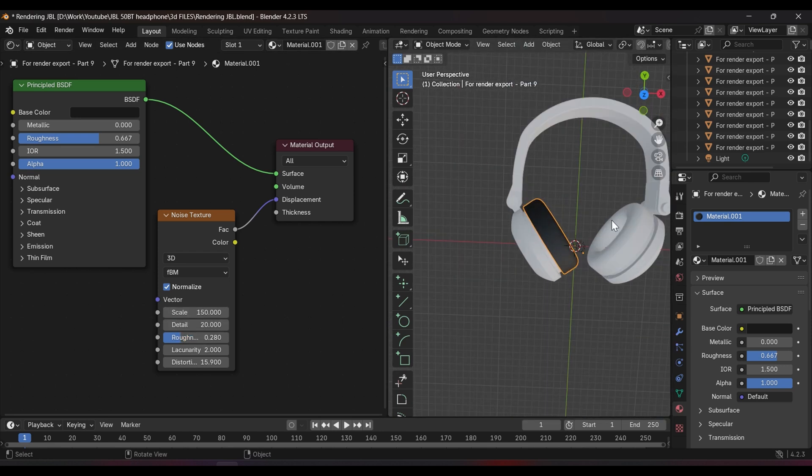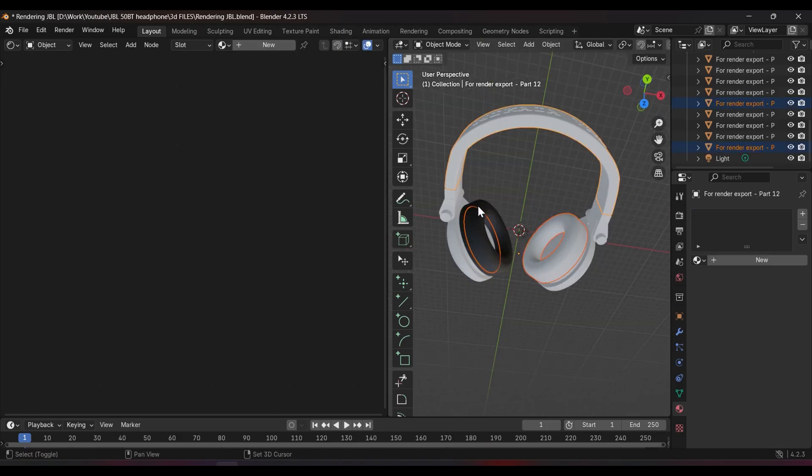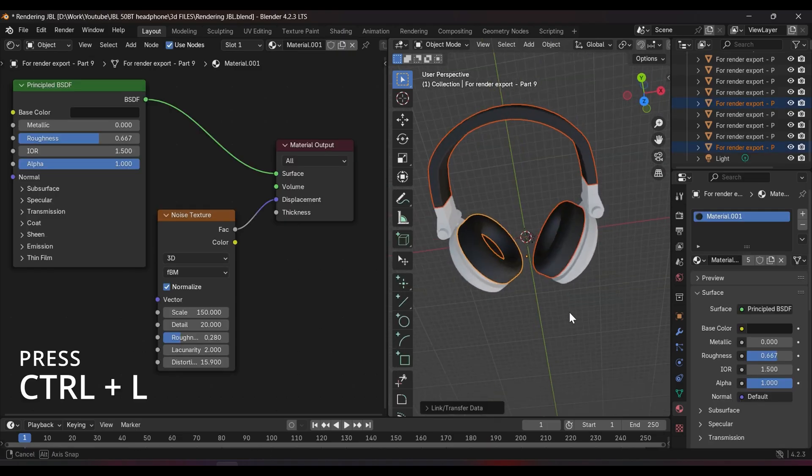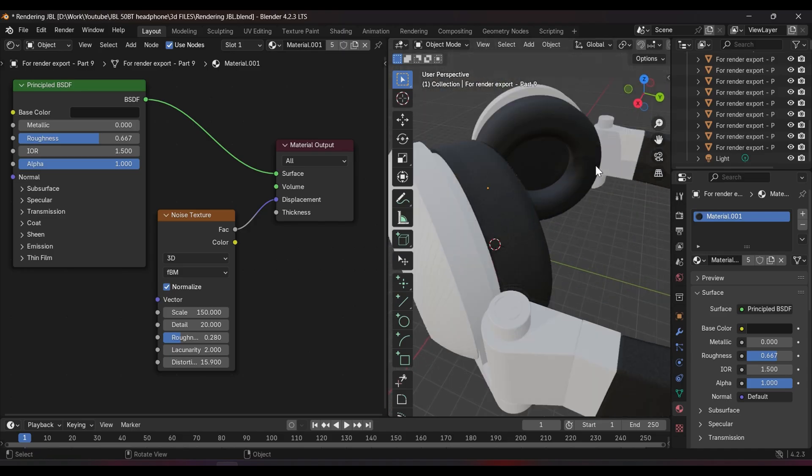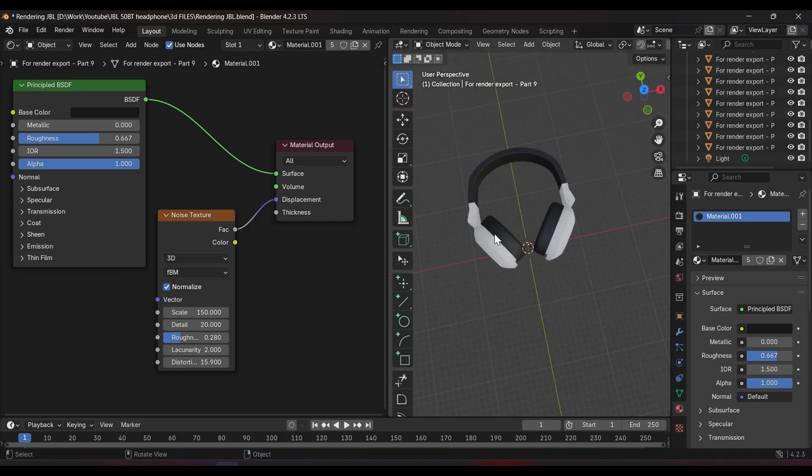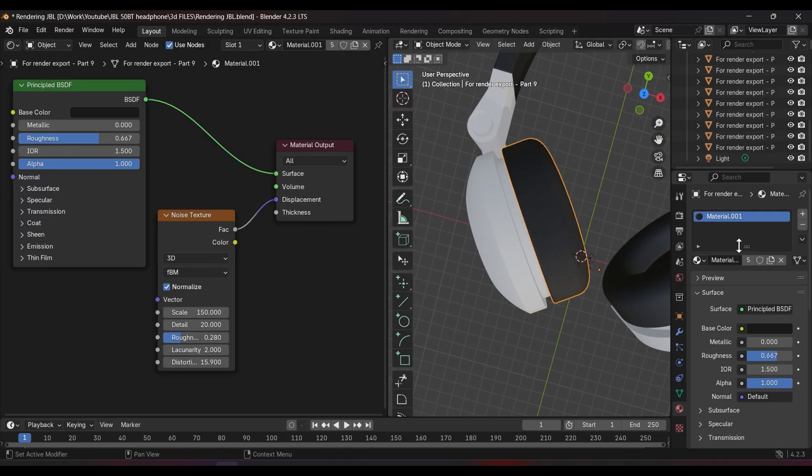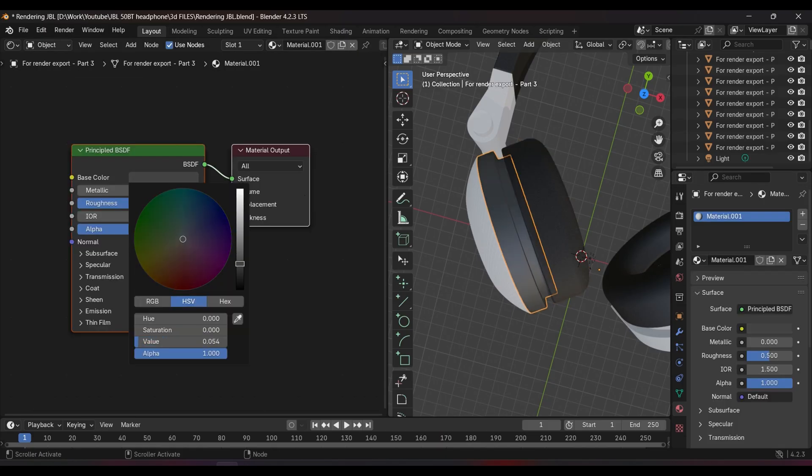Link the material by pressing Ctrl L for parts that have similar material. Like in my model, for example, there are a lot of linked material.